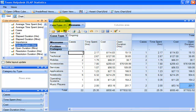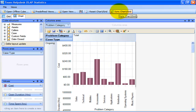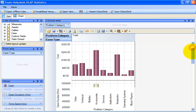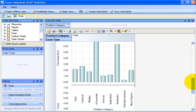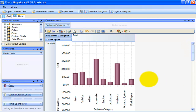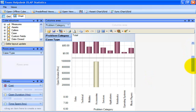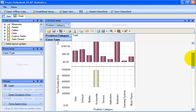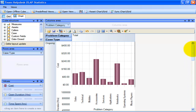Let us analyze this same cube on the OLAP chart by clicking the sync chart button. While the OLAP grid allows working with numbers, the OLAP chart allows representing the project data graphically. This gives managers a unique opportunity to analyze help desk data visually, dealing with charts rather than numbers, which is much easier to perceive.